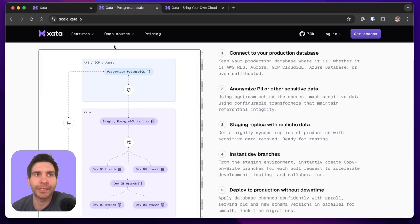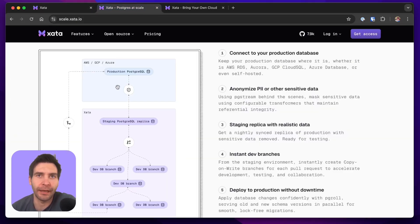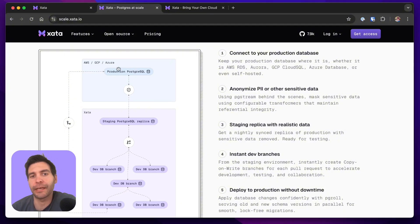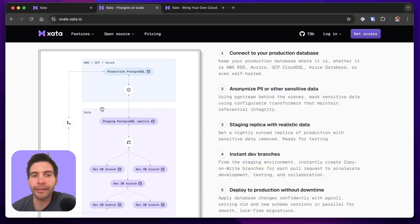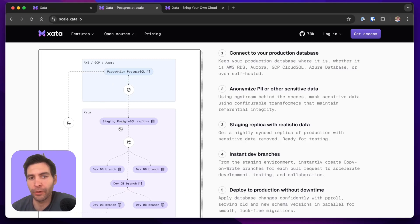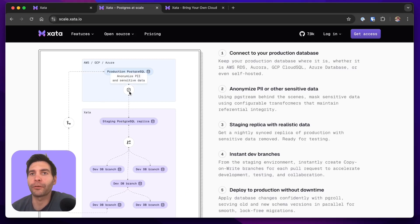The best part is that you can get this workflow even if you don't move production to Zeta. Let's say your production is in AWS RDS or in Aurora, GCP Cloud SQL and so on. In that case, what we do is we start a staging replica on our platform and copy the data with anonymization. This means you get copy-on-write branches for your developers without compromising privacy.